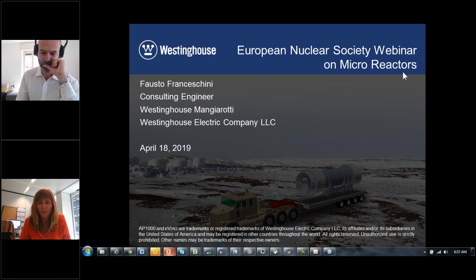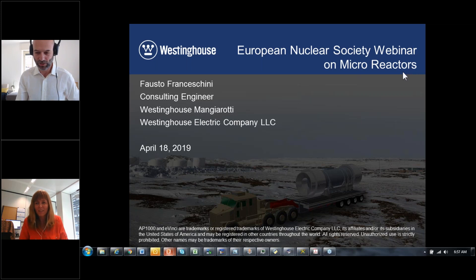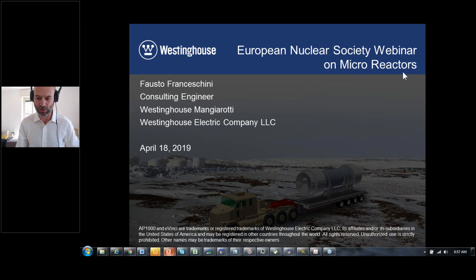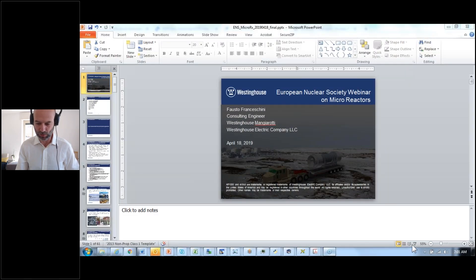Fausto, welcome. Hi Emilia, thanks a lot. Let me share my screen and let me know if there is some issue with the sharing of the content.